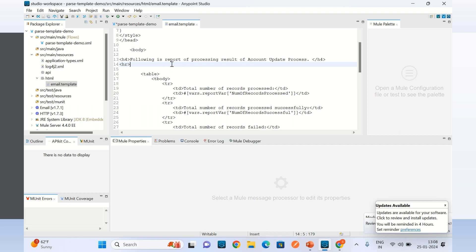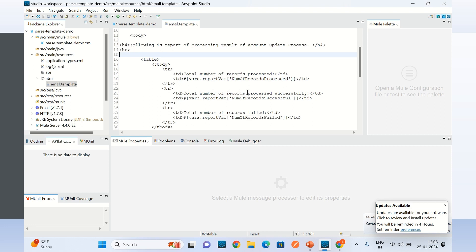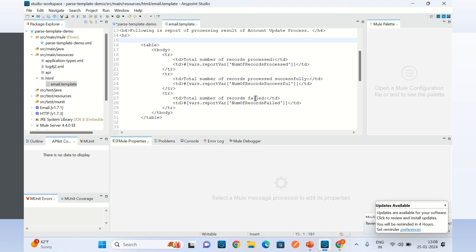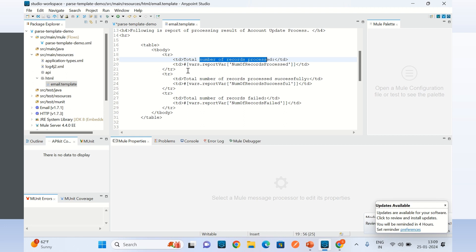The template is for sending a processing report by email — following is the report of the processing result of the account update process. I am hard-coding the process name for now. The template shows how many records have been processed, how many were successfully processed, and how many failed — similar to a use case where you read records from a file or REST API and want to send a status email after processing.